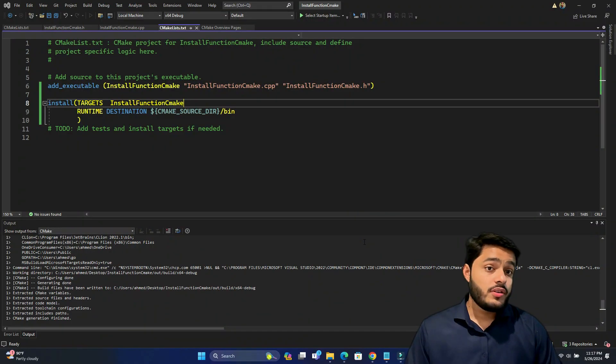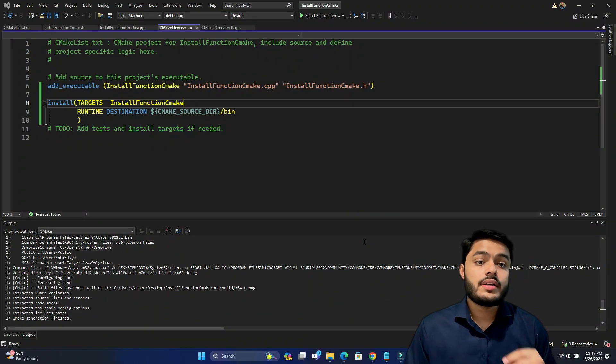What about other types of targets — for example, static or shared libraries, header files, or other files like a license file? When packaging a project it contains many things: libraries, header files, and other files. Let's see how to install these other target types using the install command.